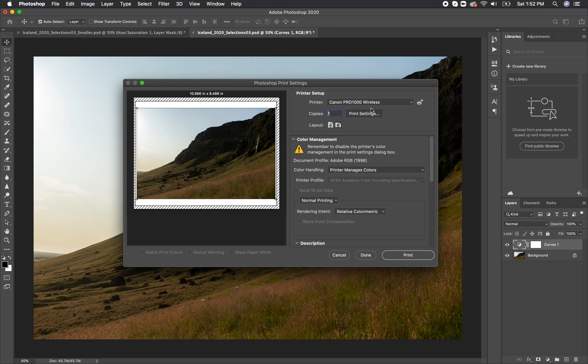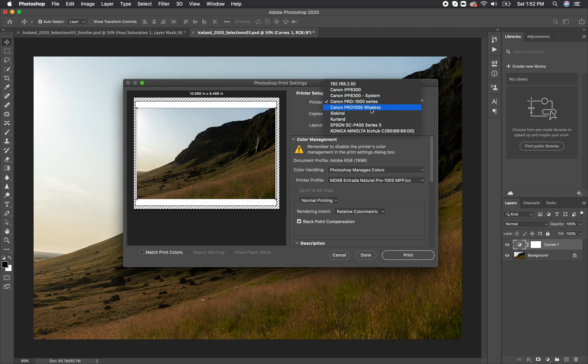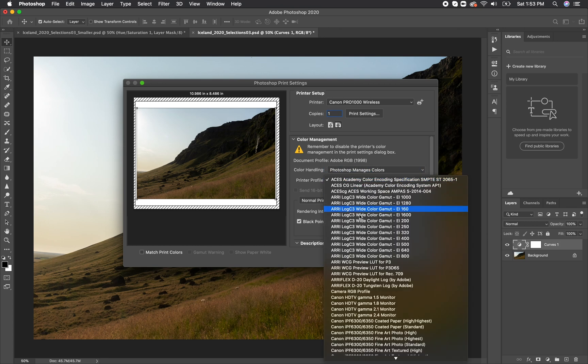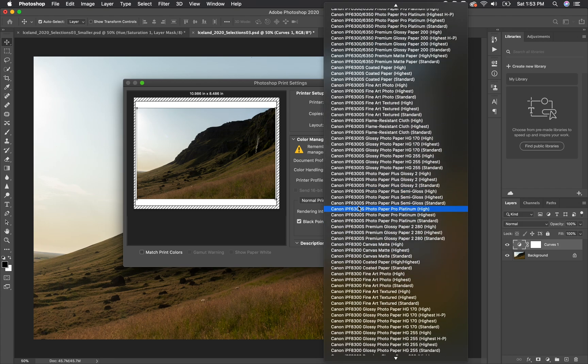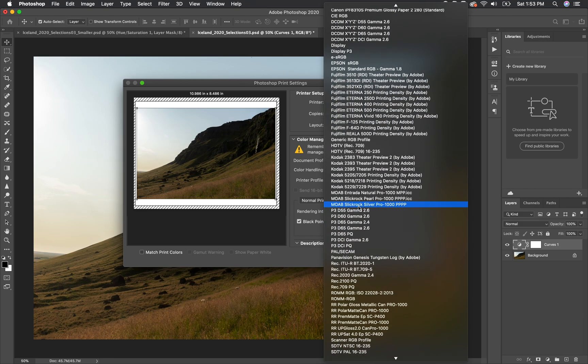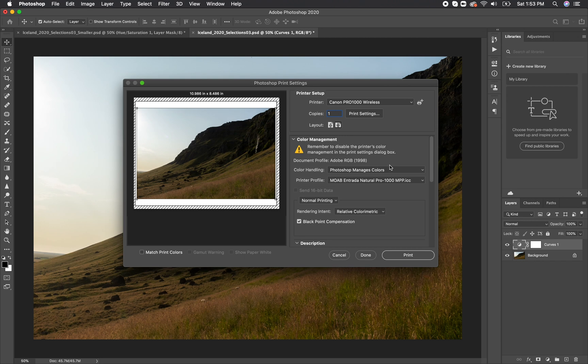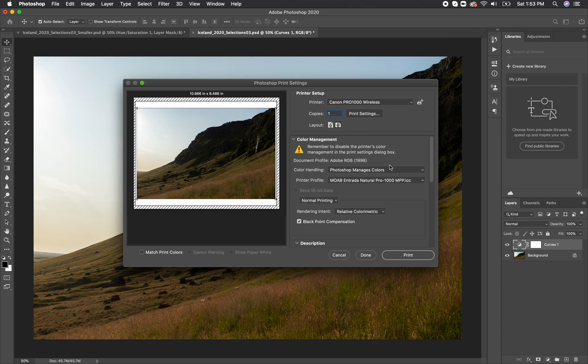You can choose which printer in the top area where it says printer. From there, we want to go down to color handling and change it from printer manages colors to Photoshop manages colors. What this allows us to do is assign specific profiles to the printer based on the paper that you're using. There's some that come pre-installed, but right now I'm going to be printing on a paper by Moab, and the paper is Intrada Natural. I downloaded this profile from Moab's website, and there are instructions on how to install it onto your computer. All paper providers should have something similar. What this allows you to do is tell the printer what paper you're printing on so it knows exactly what to do in terms of the ink and the colors to make the print look as close to how it looks on screen as possible.